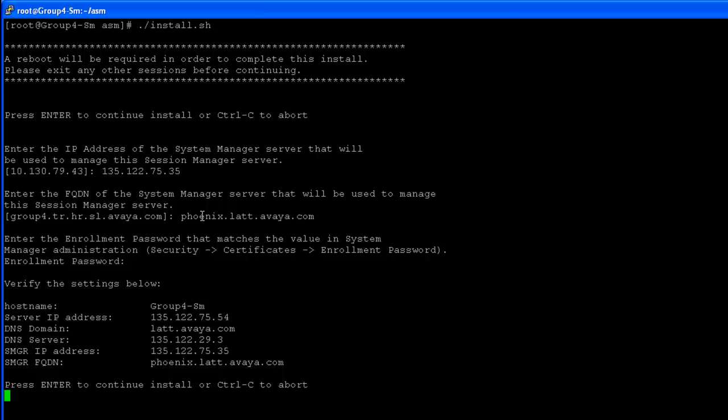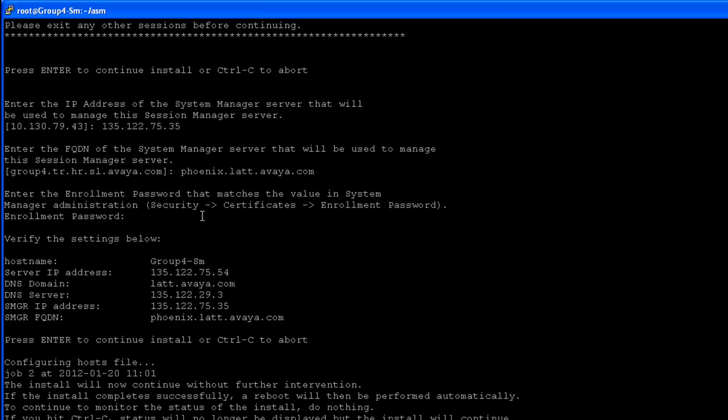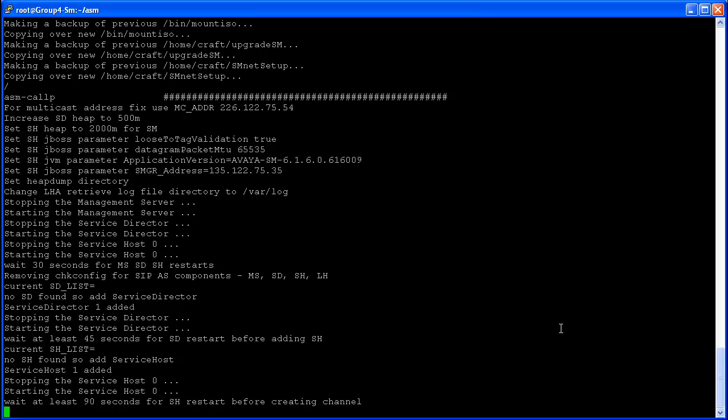Verify all the settings below before proceeding with the installation. The Session Manager installation takes about 20 minutes to complete.